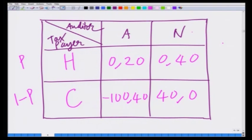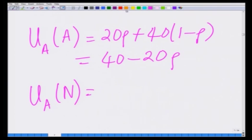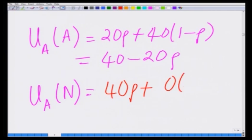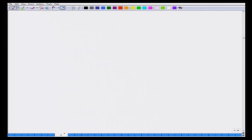On the other hand, if the auditor always does not audit, with probability p he gets a payoff of 40 and with probability 1 minus p he gets a payoff of 0. So the payoff of the auditor who chooses not to audit is: 40p + 0·(1 − p) = 40p. The auditor will always audit if the payoff from auditing exceeds that from not auditing, will not audit if the reverse holds, and will randomly mix only when the two payoffs are equal.